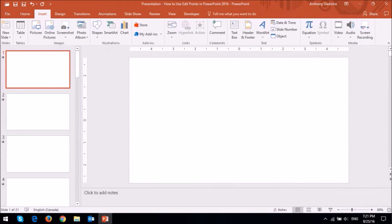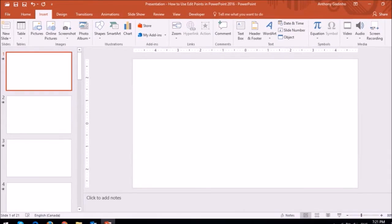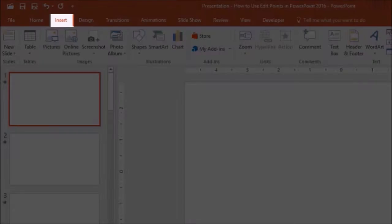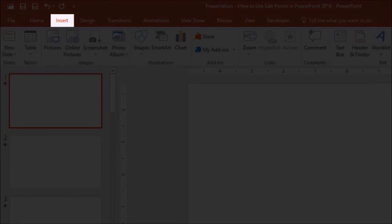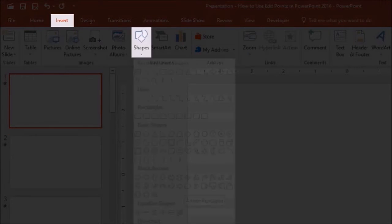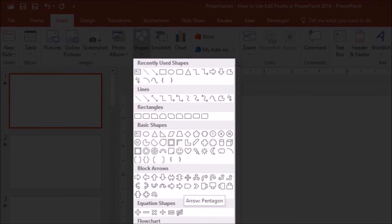To demonstrate how to use Edit Points, let me first insert a shape. Let me go to the Insert tab, and then choose Shapes, and then I'll choose a rectangle.